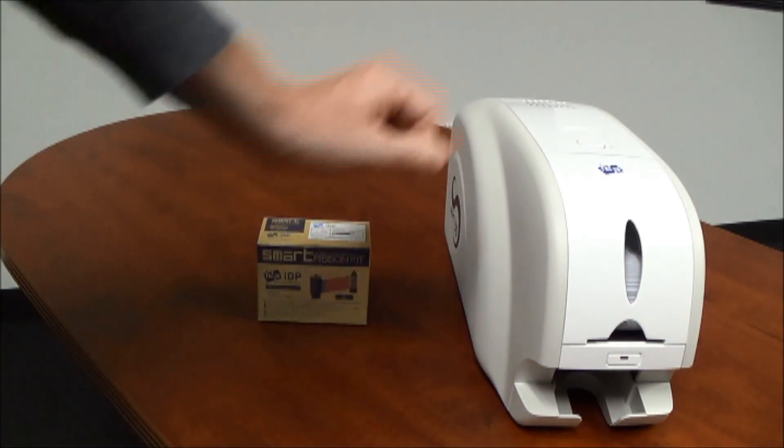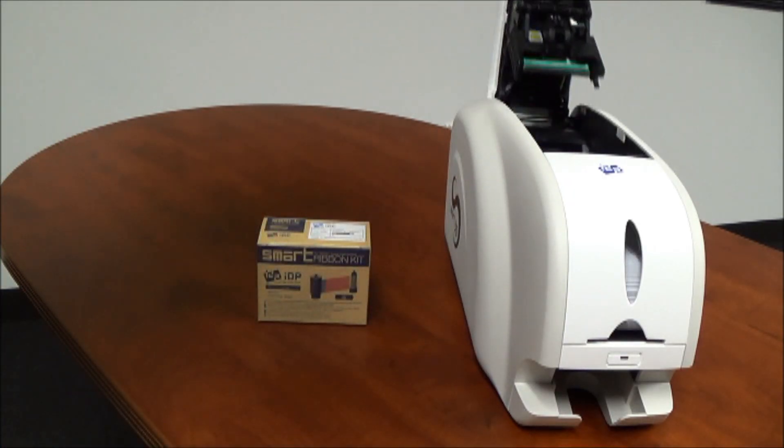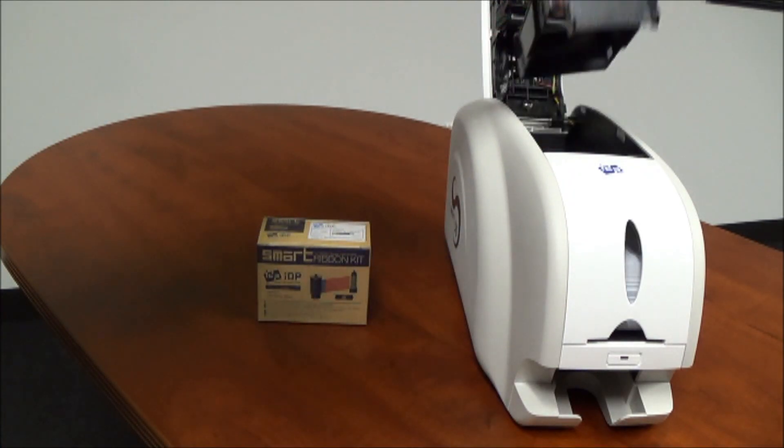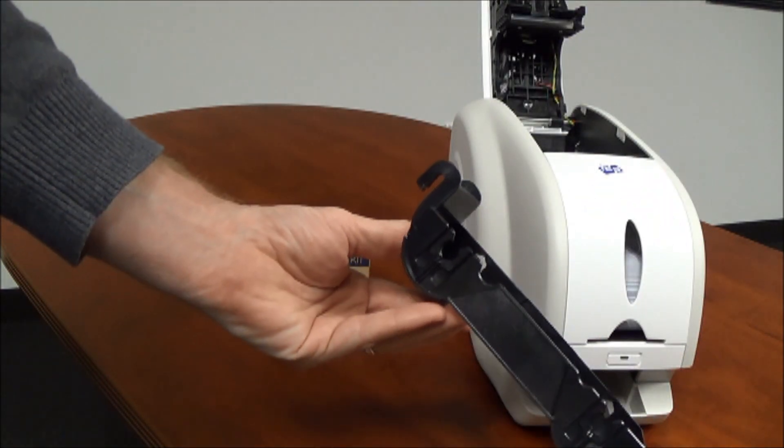On the top of the printer is a button. Depress it and that will open up the top hood where the ribbon is held.